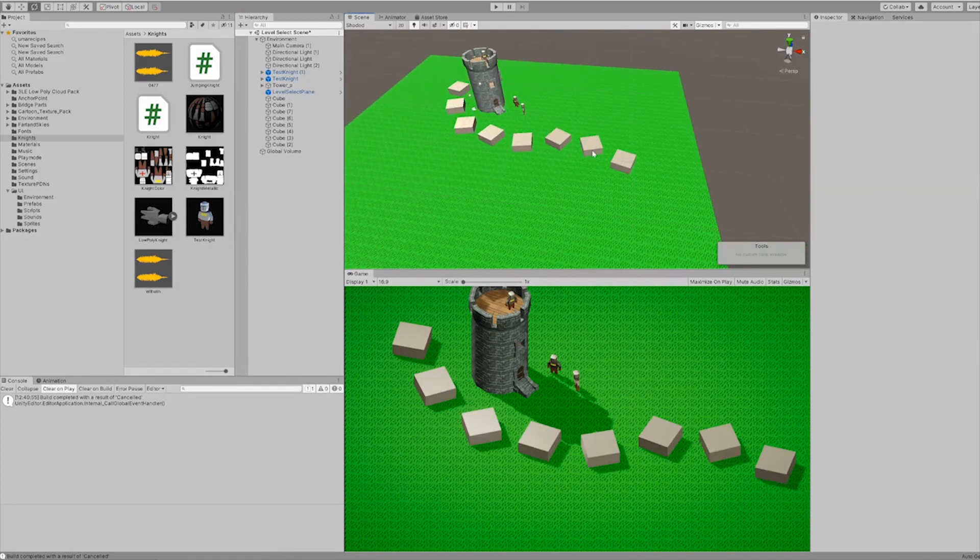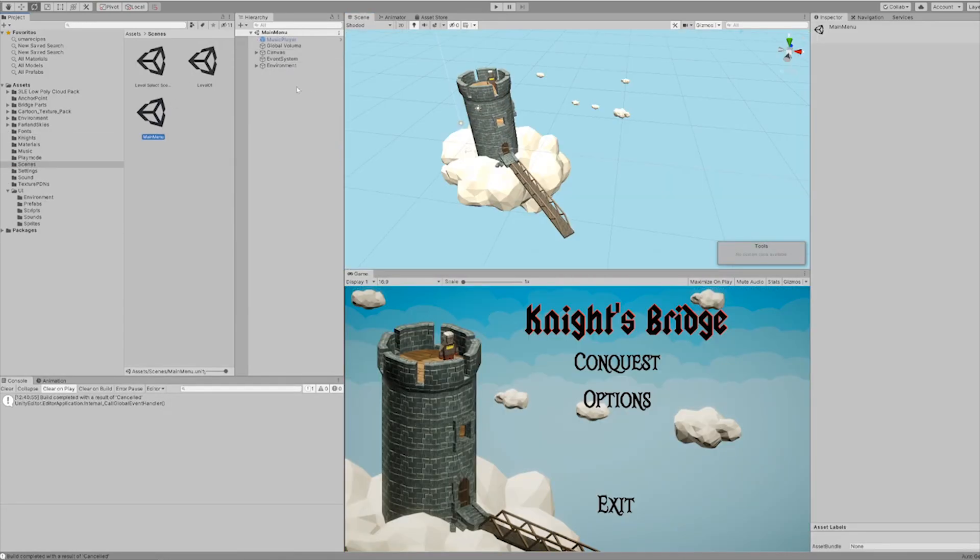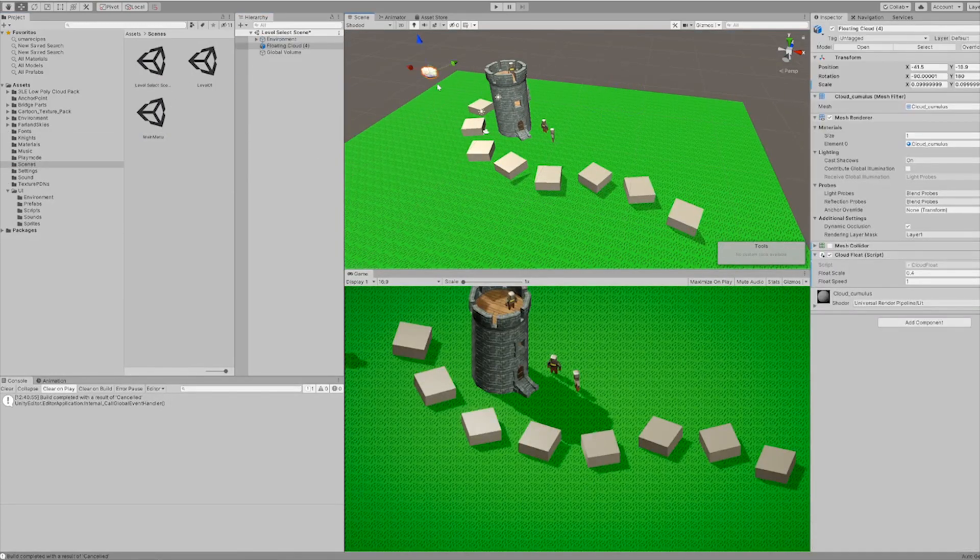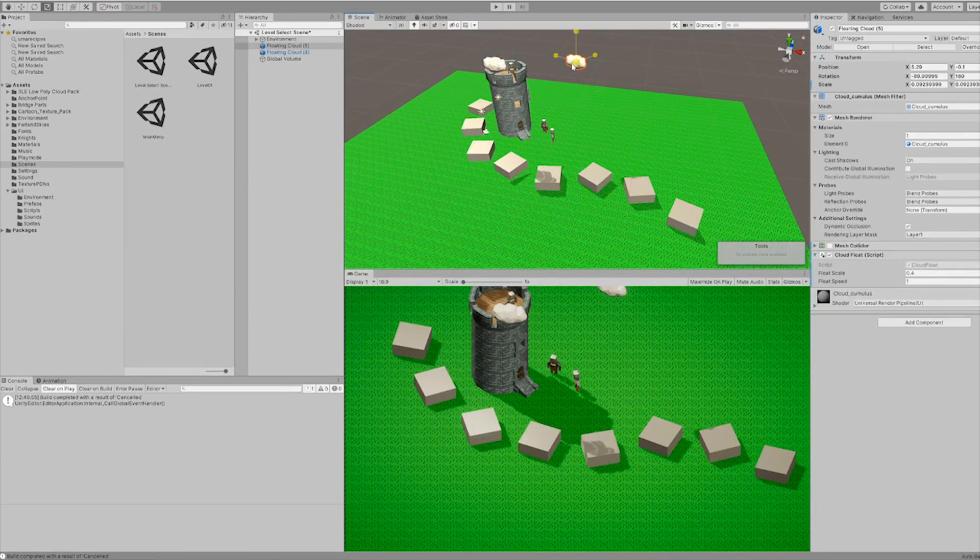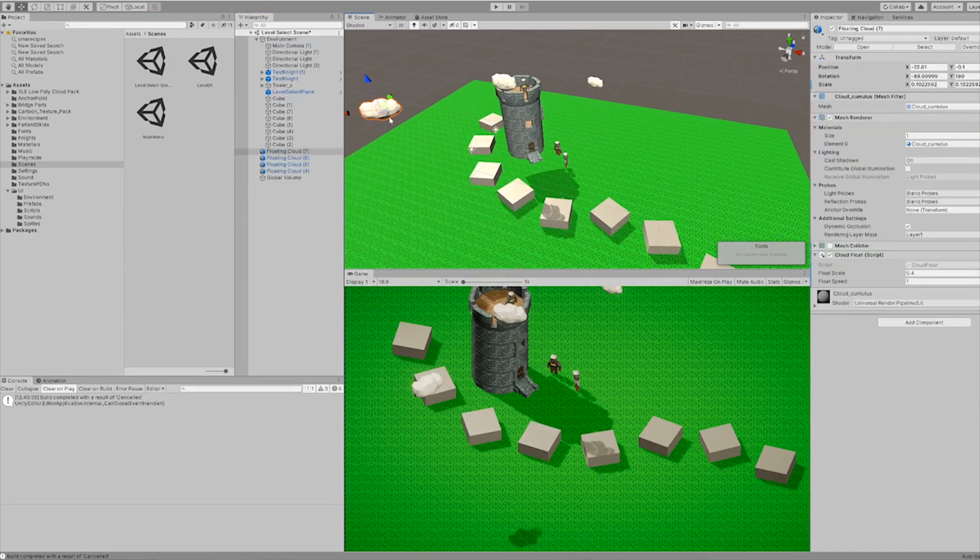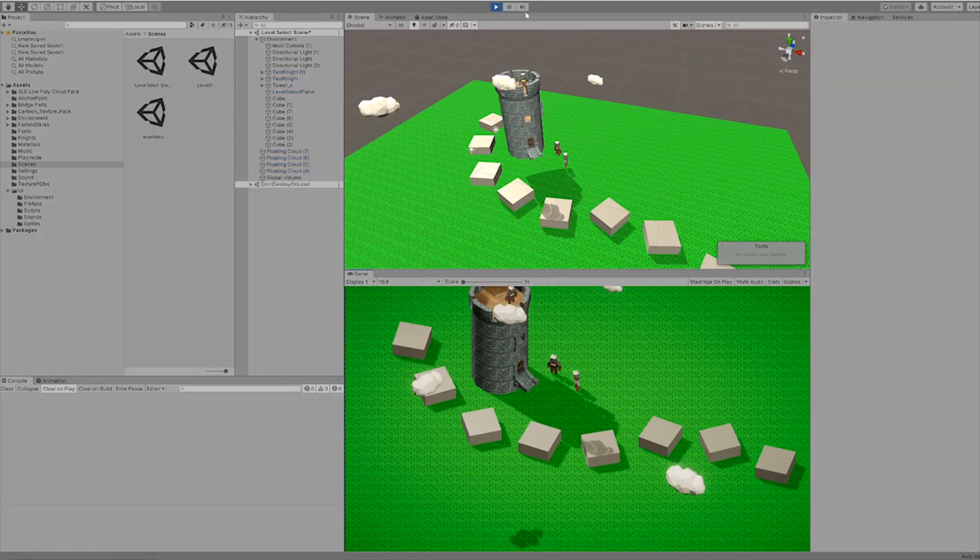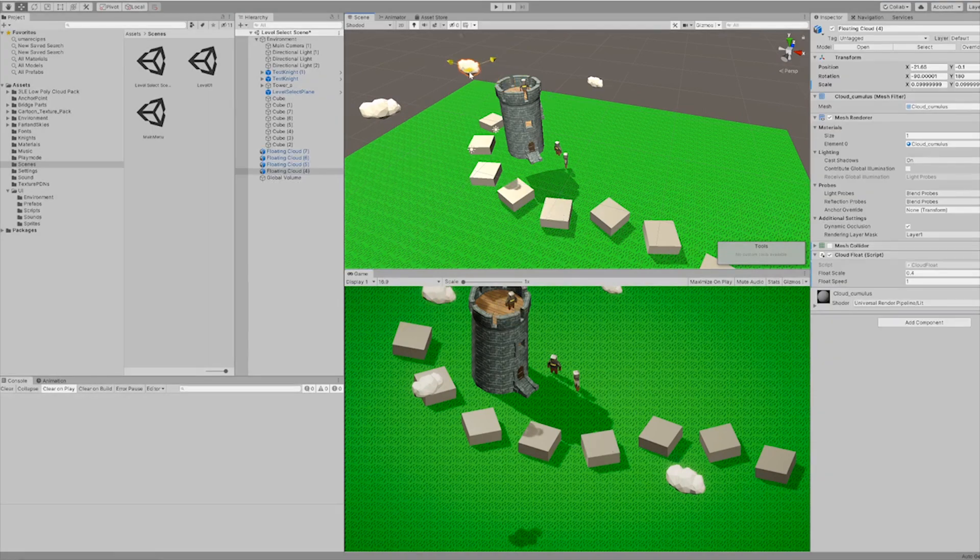I thought that putting down some props like the castle, the knights and maybe some clouds would make the level look better and damn right it made it look so much better. I think it sort of just distracts the user away from looking at that ugly grass texture.